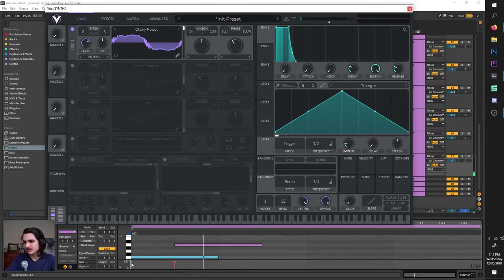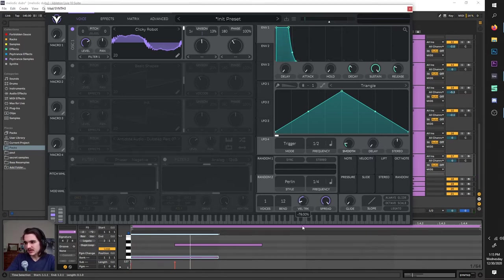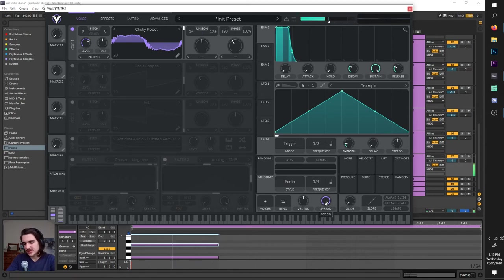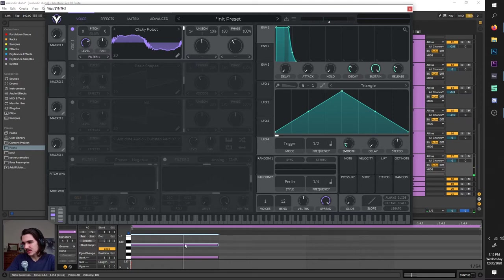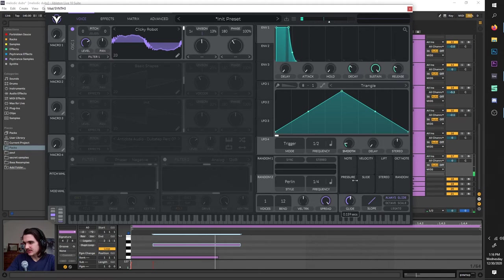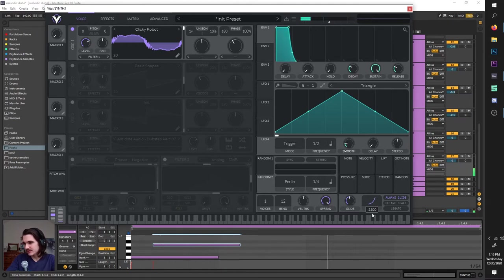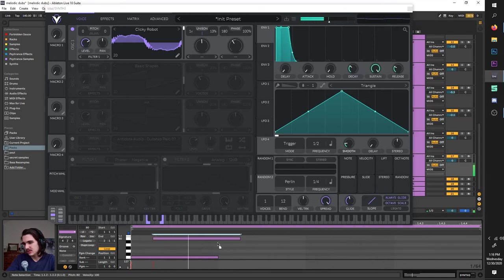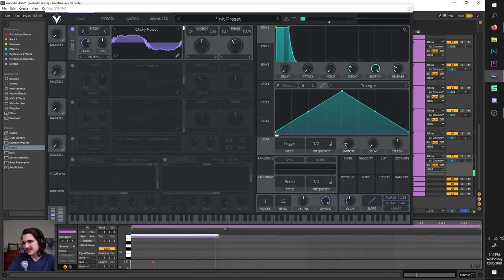Velocity tracking changes how much your velocity affects the sound — 100 being a whole lot, zero being nothing, negative 100 being a whole lot but inverse. Spread changes how stereo your multiple voices are — now they're in the exact same stereo position, now they're spread out between your ears. Let's put this back on one to demonstrate pitch gliding. You've got to enable always glide and turn the glide knob up — you hear that slide. You can change how it glides with this little parameter to make it wiggle around. Octave scale is a slightly different algorithm to glide based on the octaves, and legato is just further gliding goodness.